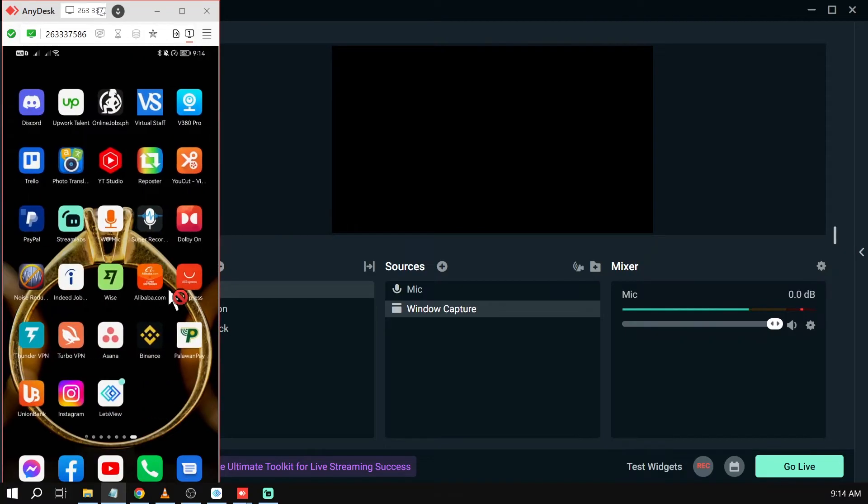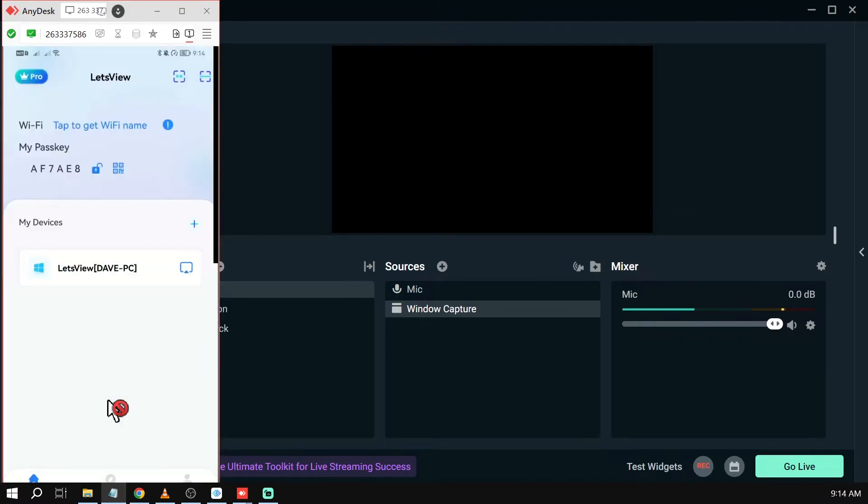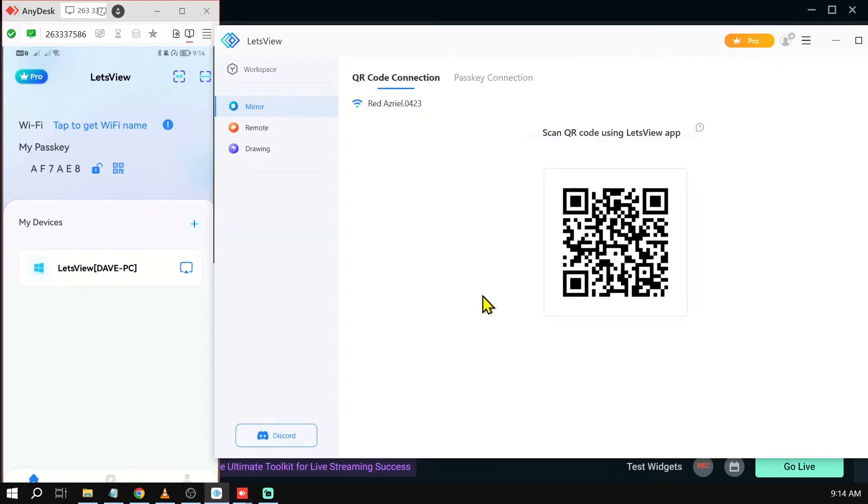So what we're going to do is use this one here. It says Let's View. We're going to click this one and we're also going to open our Let's View app on our computer. There you go.